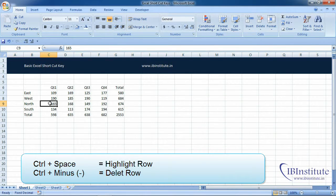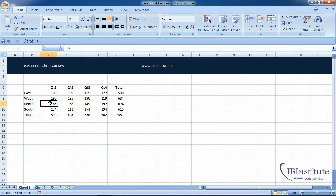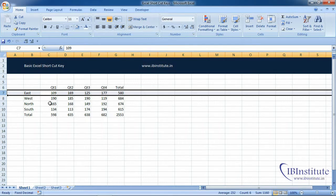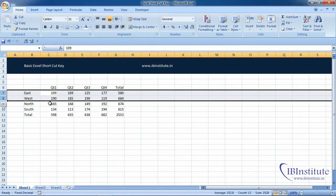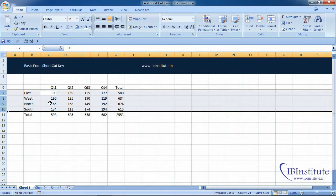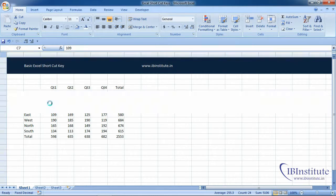If you want to insert multiple rows in one go, press Shift+Space and highlight as many rows as you want to insert, then press Ctrl+Shift+Plus.